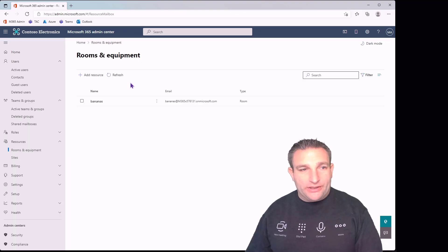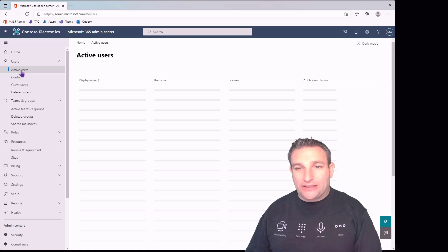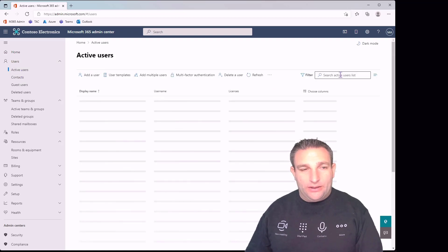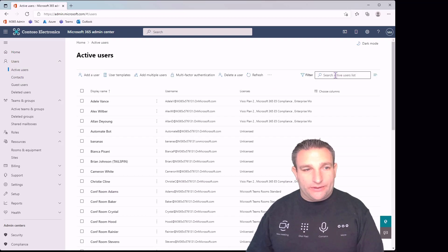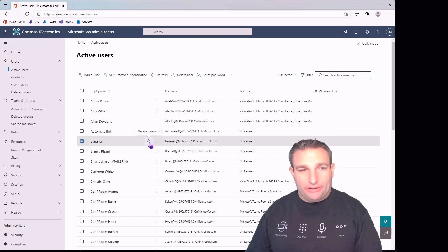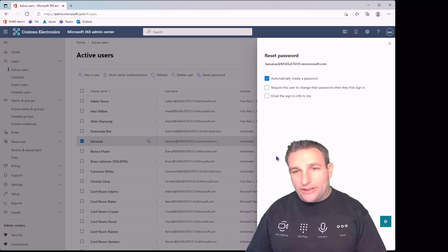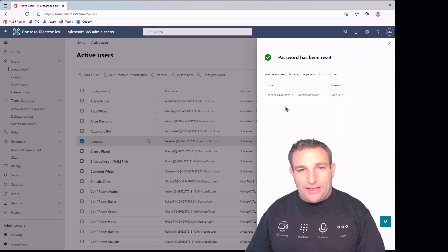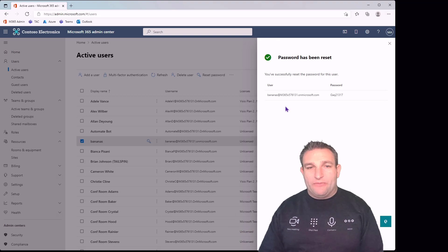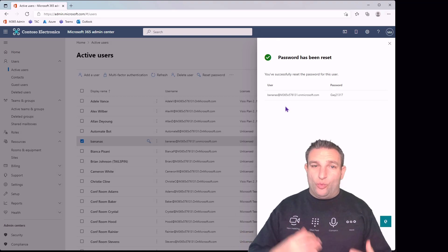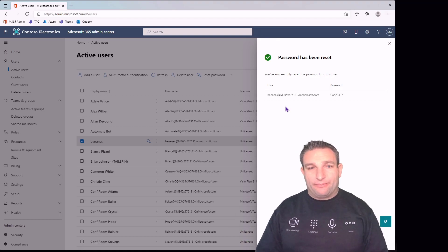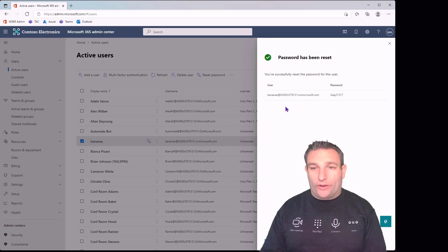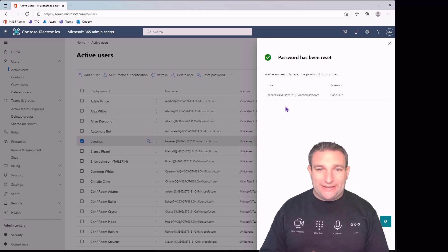Once we've created our bananas meeting room, we can go back to our active users on the left. We want to search for bananas, there it is. We want to hit the little key button to reset the password. You can define this, I'll just do this as an example. Microsoft suggests one here. Now we have a resource account with a username and password, so we can now log into a Microsoft Teams room with these details.